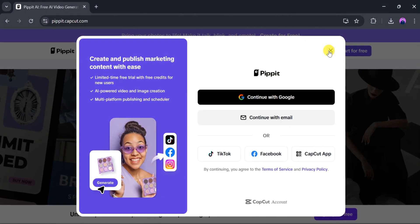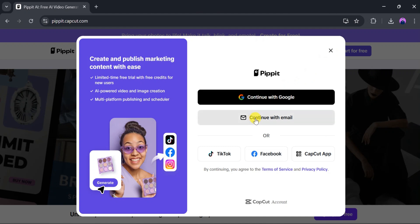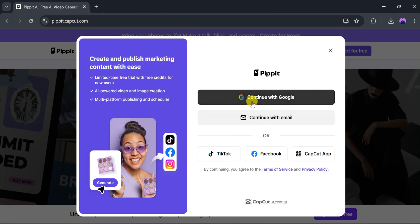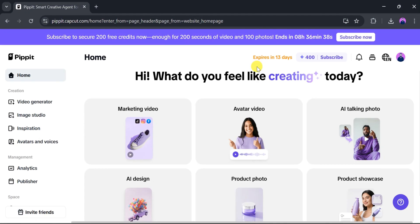I will click Login. From here, you can use your Google, TikTok, Facebook, or CapCut account to log in. I'll proceed using my Google account.